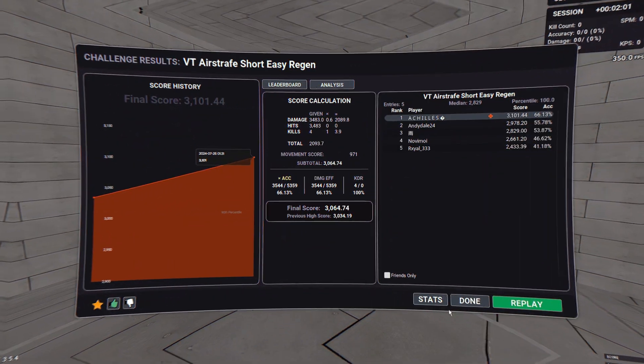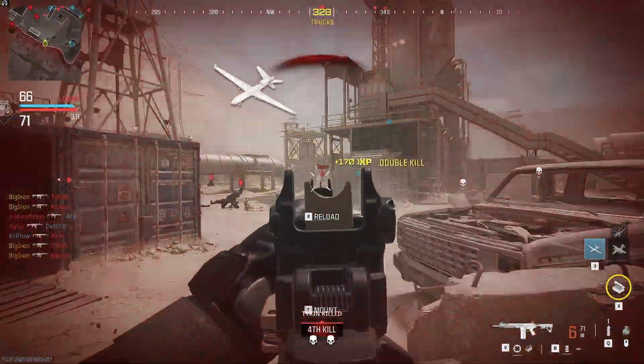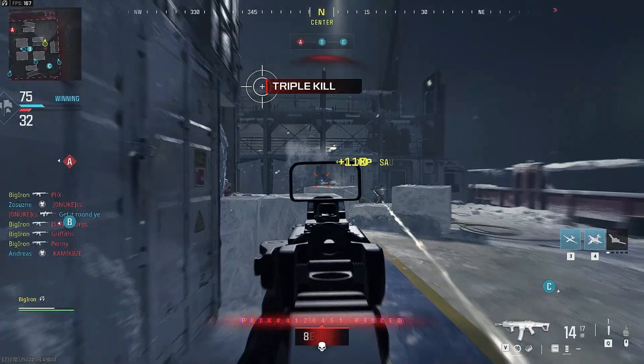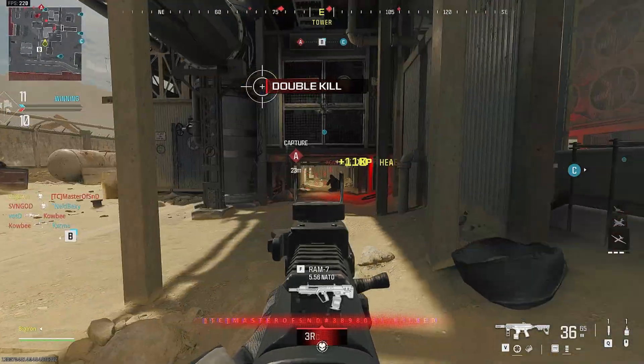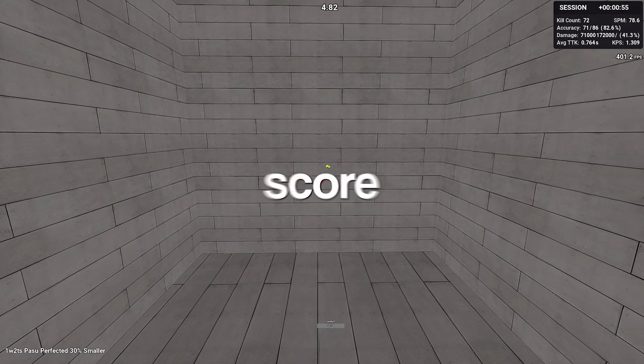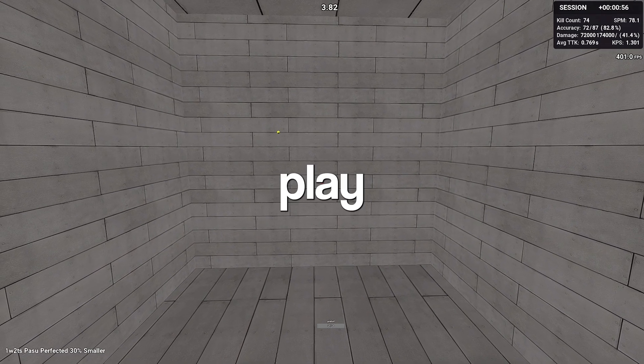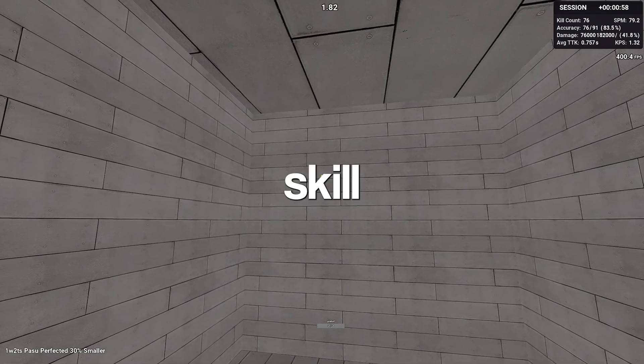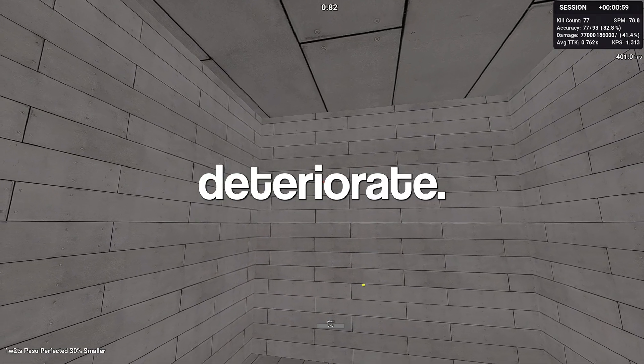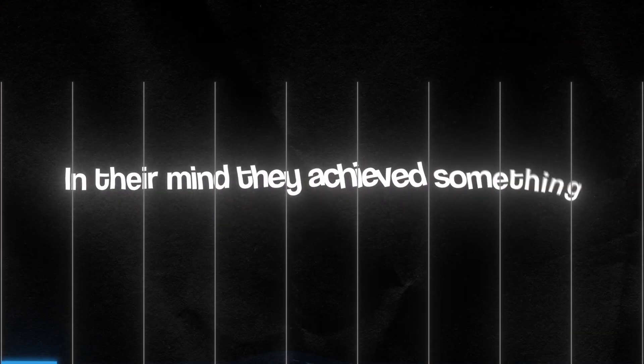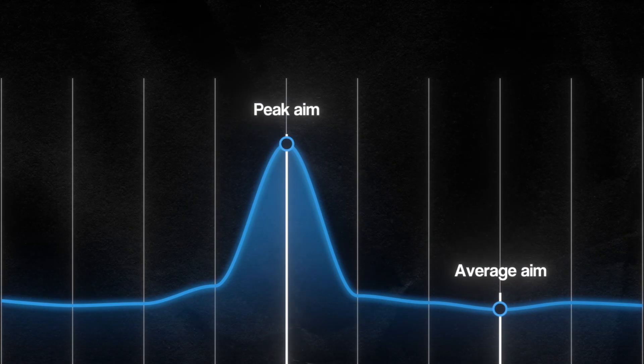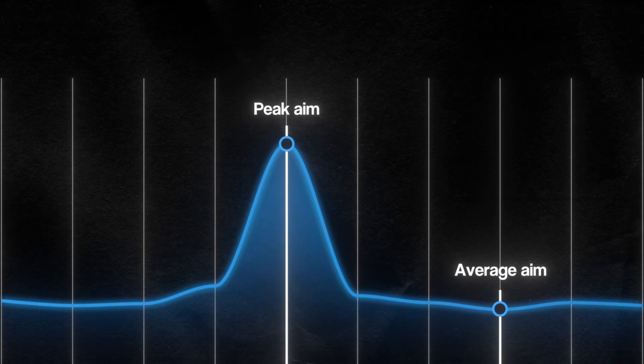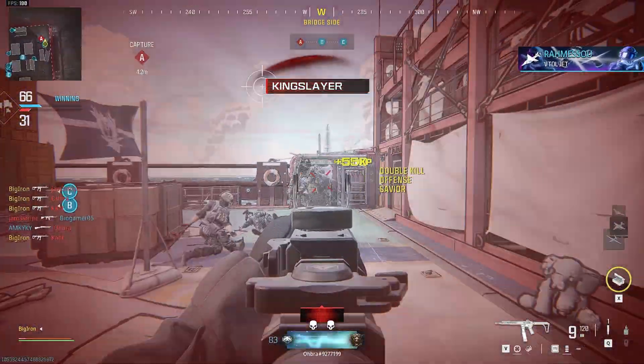High scores in a scenario don't actually mean you'll succeed in-game where each fight and each enemy constantly varies. Some may get a high score and never play that scenario again, causing that skill to deteriorate. In their mind, they achieved something when all they improved is their peak aim and not their average aim, which is actually what you'll be using in-game.